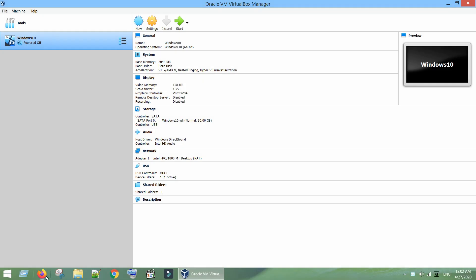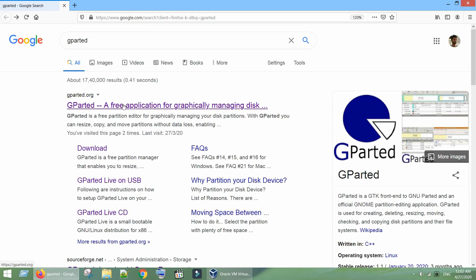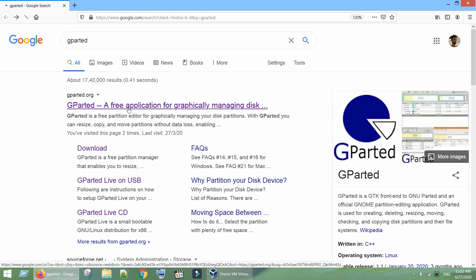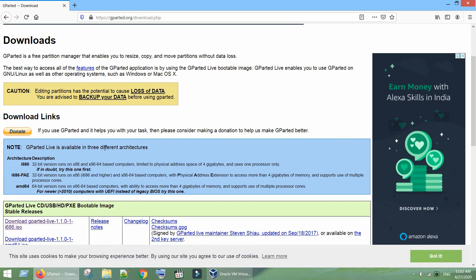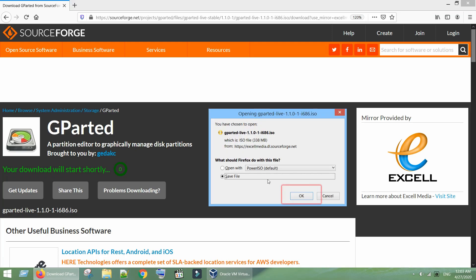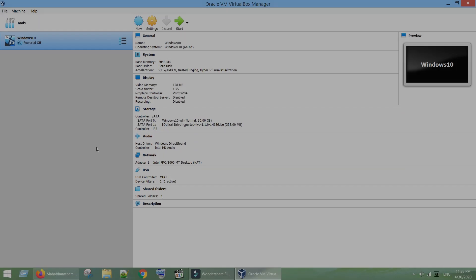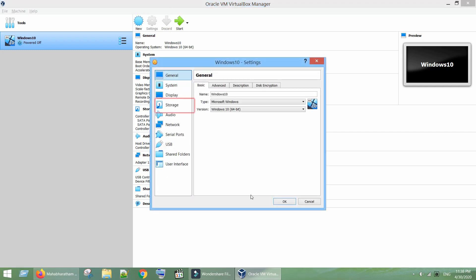Let's now start with Option B GParted Free Partition Manager. Download GParted Live CD ISO file in Host PC. Now open VirtualBox Manager, go to Settings, select Storage.